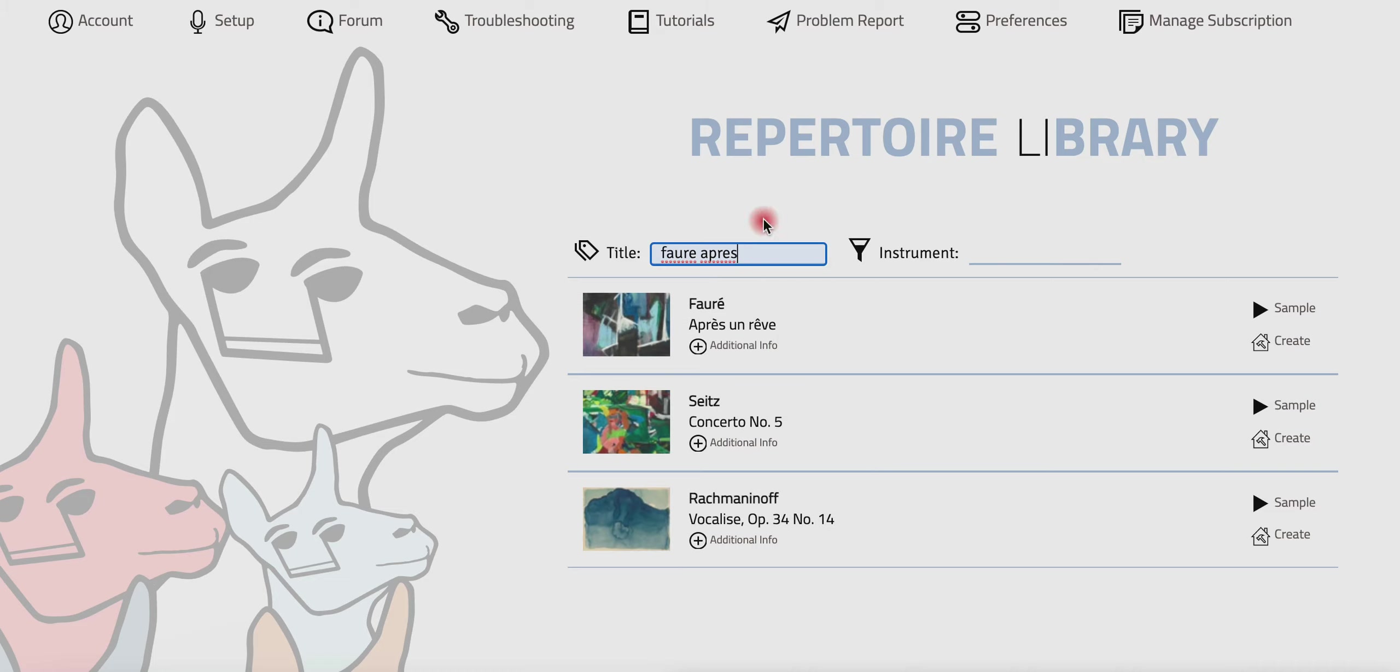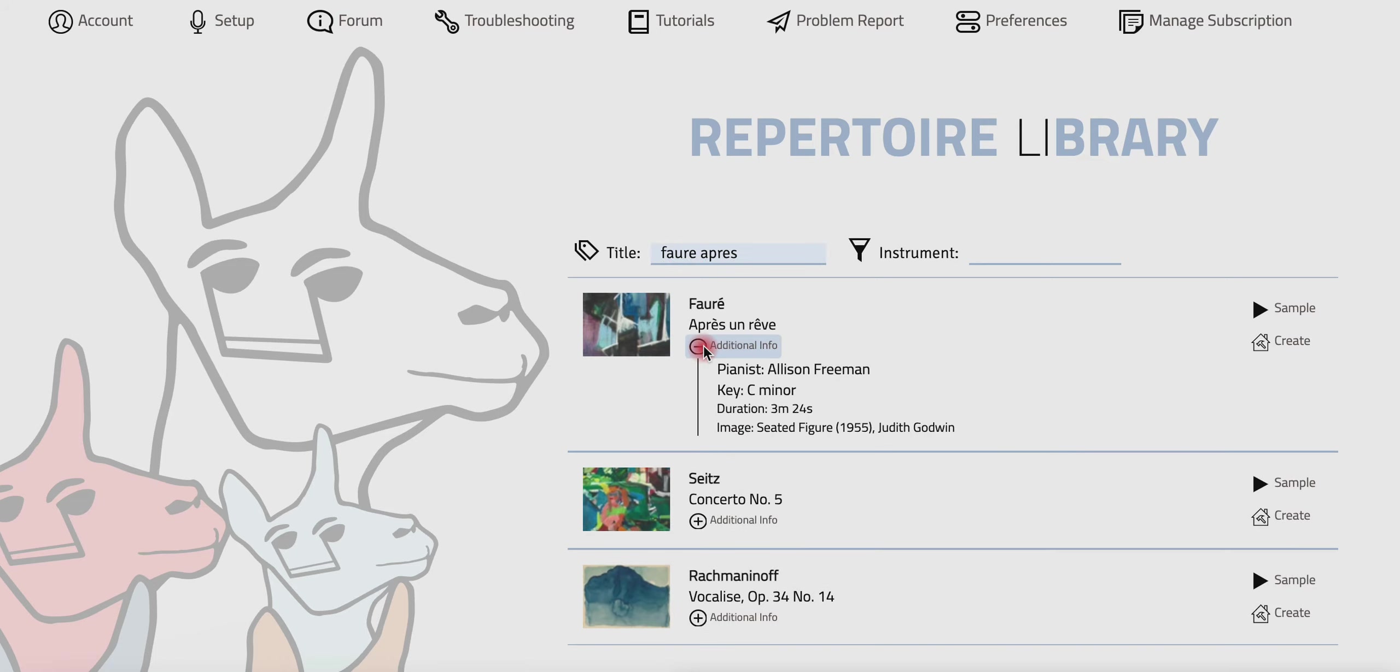So in this case, boom, we got it and you can click here for some additional information about the piece, including the key. Make sure it's okay for your instrument. You can listen to a sample.